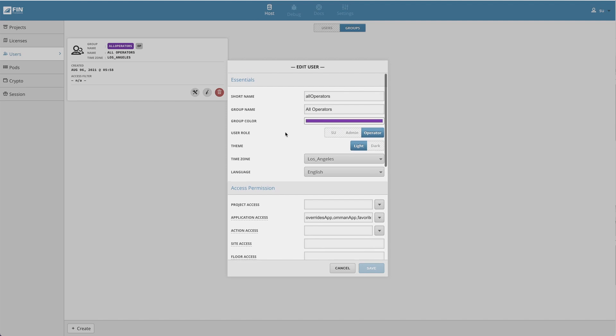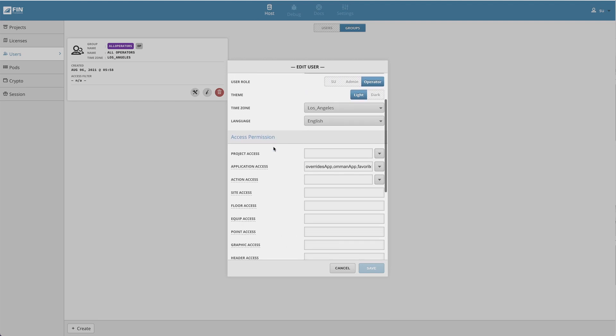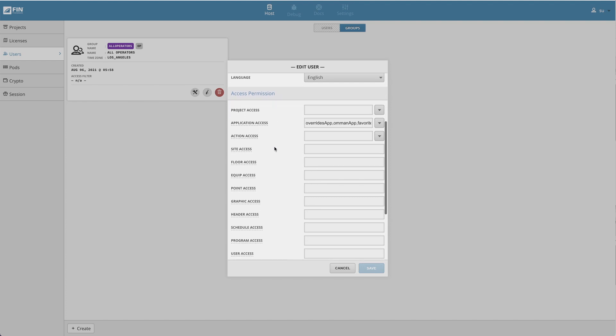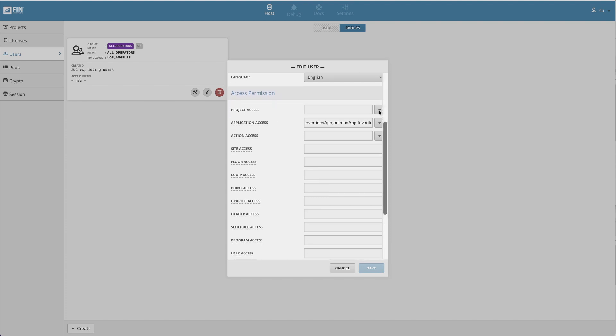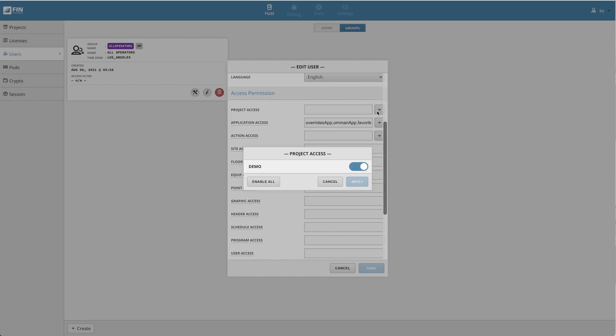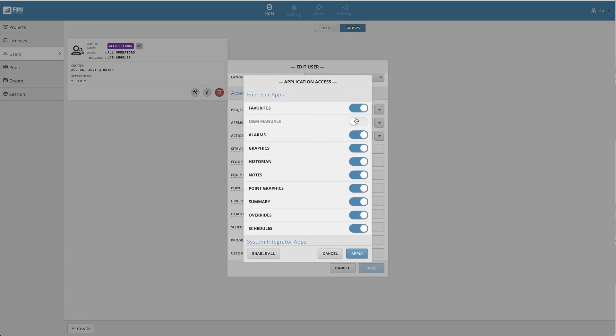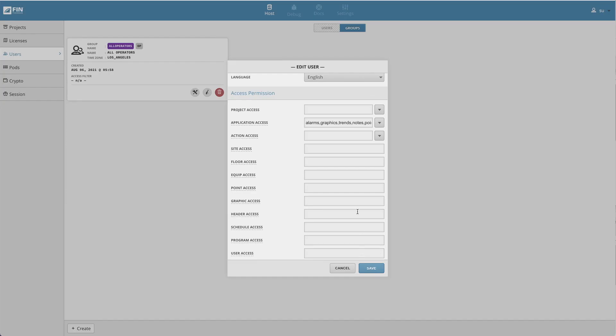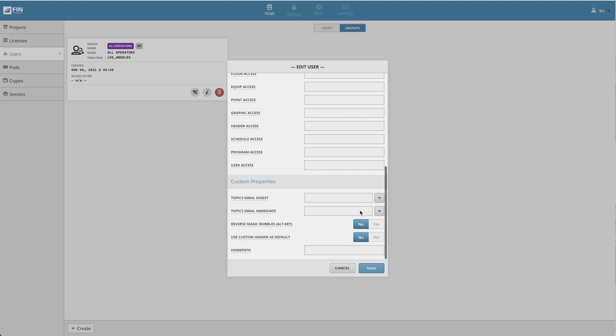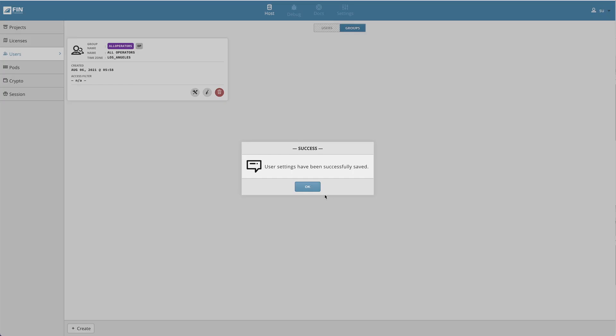The first is the essential section which is used for editing the core information of the group. The second access permission section allows you to use folio filter strings to set up the user permissions and access for each access type. The third section is the custom properties section which can be altered based on the user group's requirements.